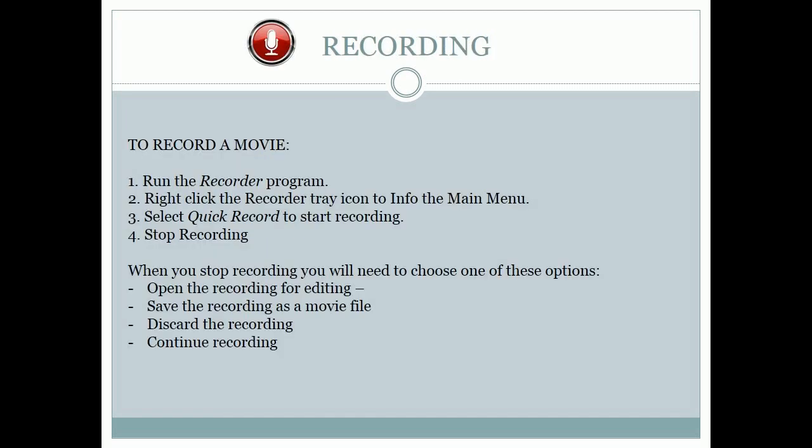How to record. To record a movie: 1. Run the recorder program. 2. Right-click the recorder tray icon to invoke the main menu. 3. Select Quick Record to start recording. 4. Stop recording. When you stop recording you will need to choose one of these options.